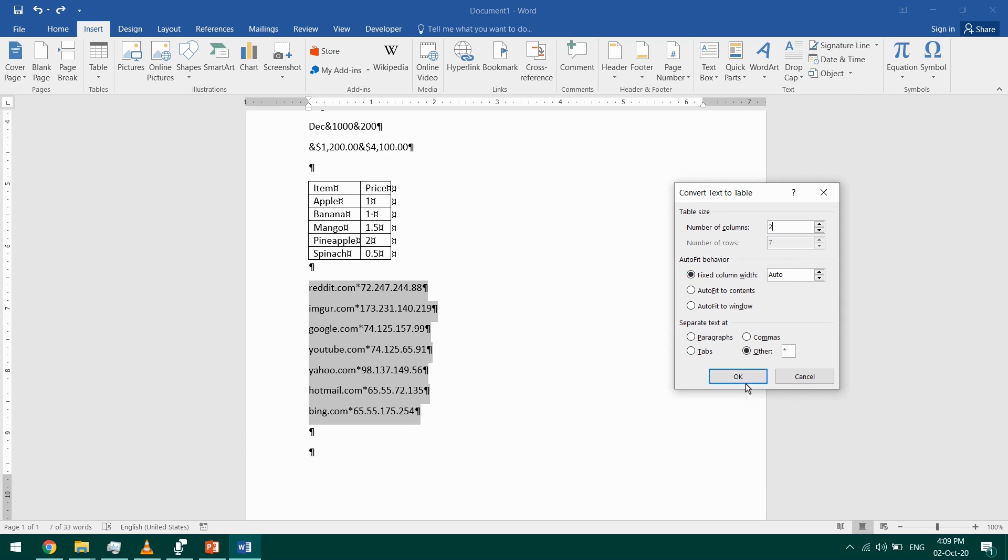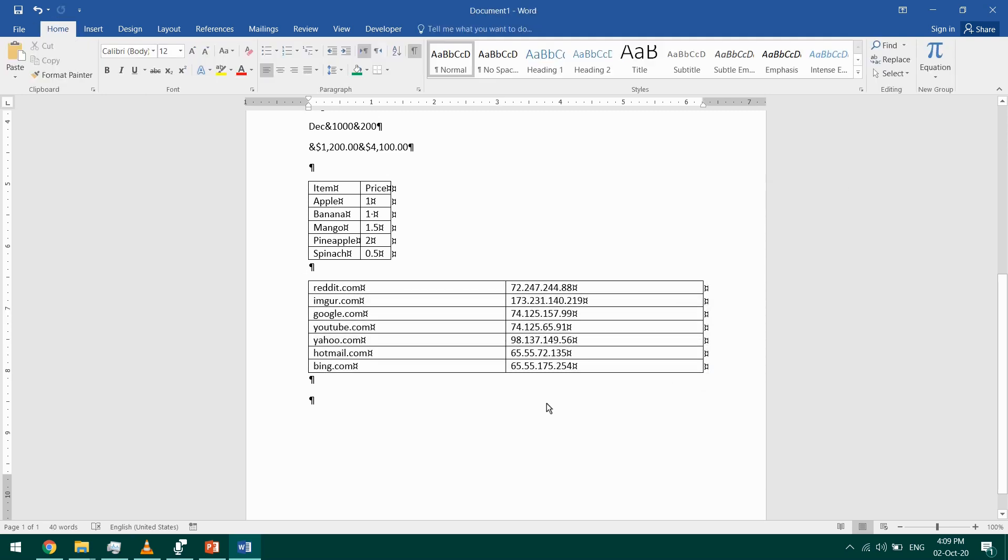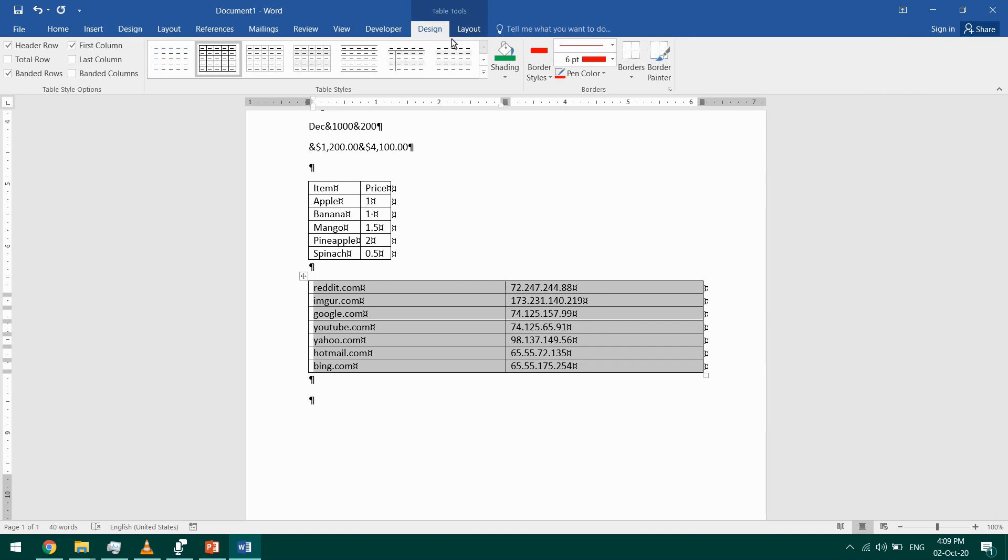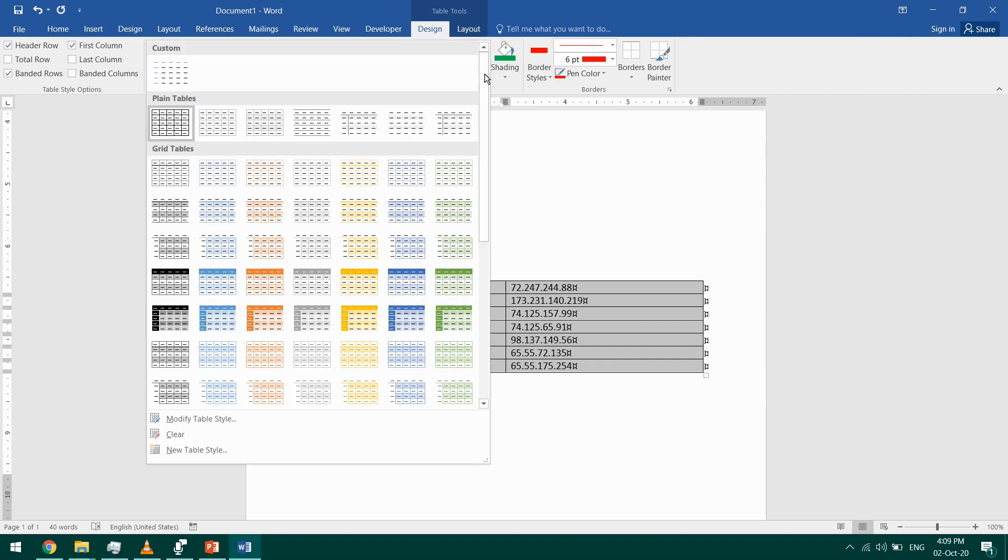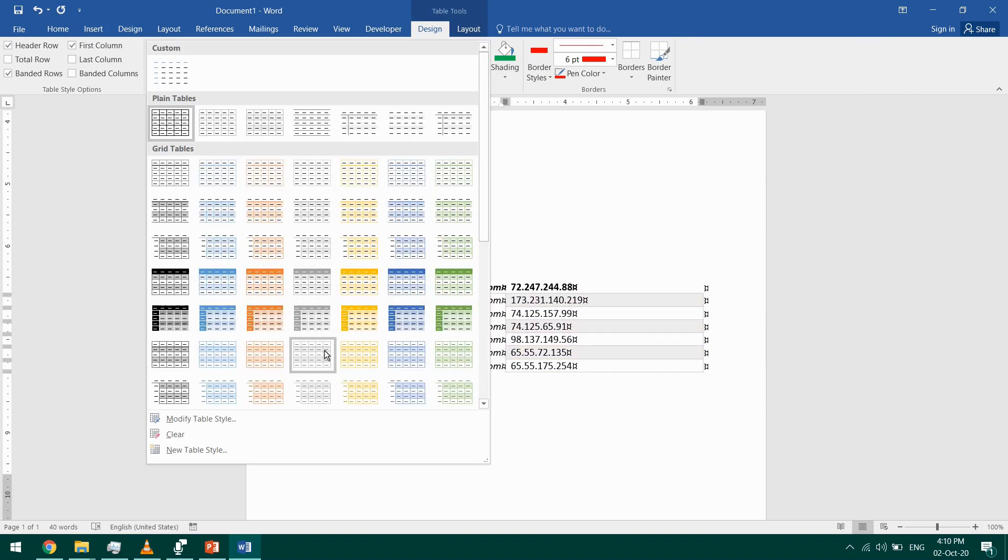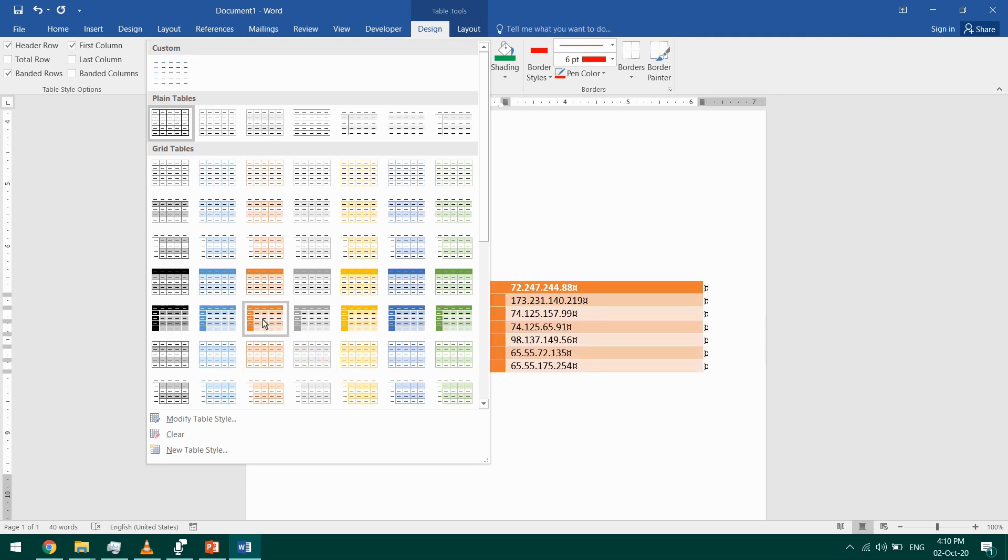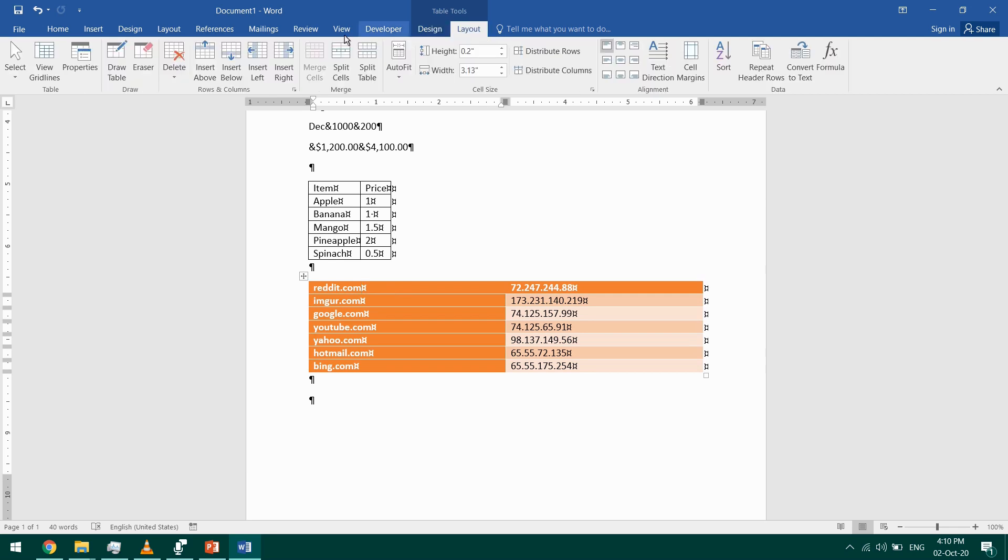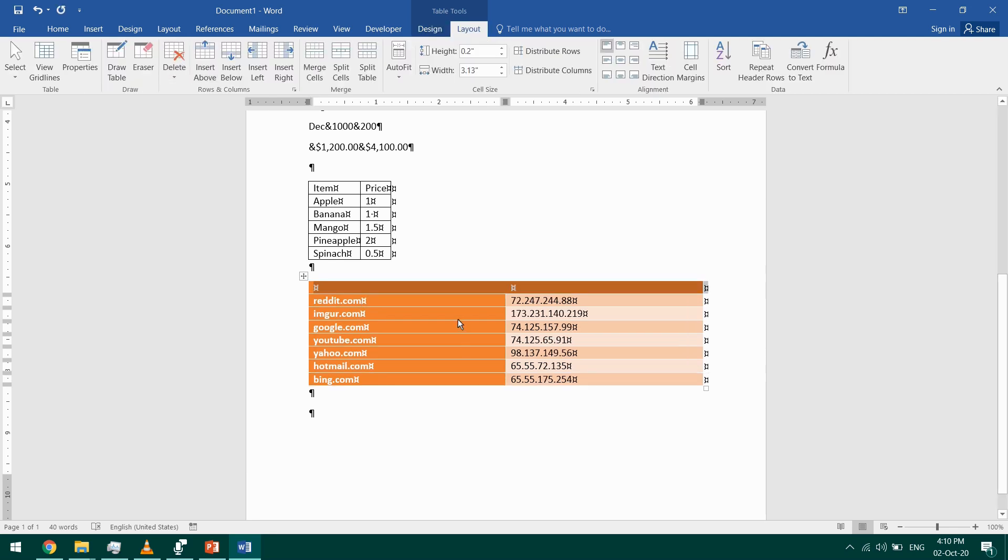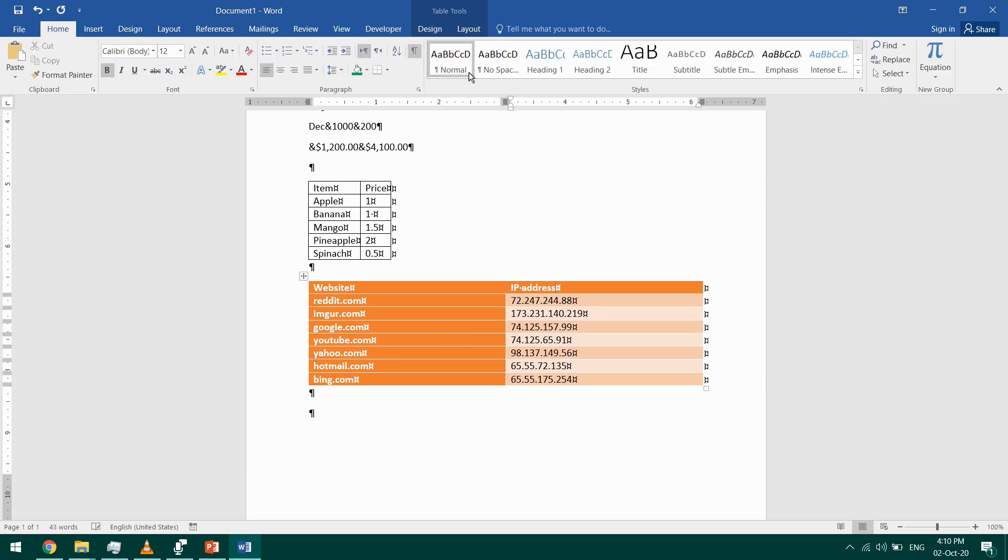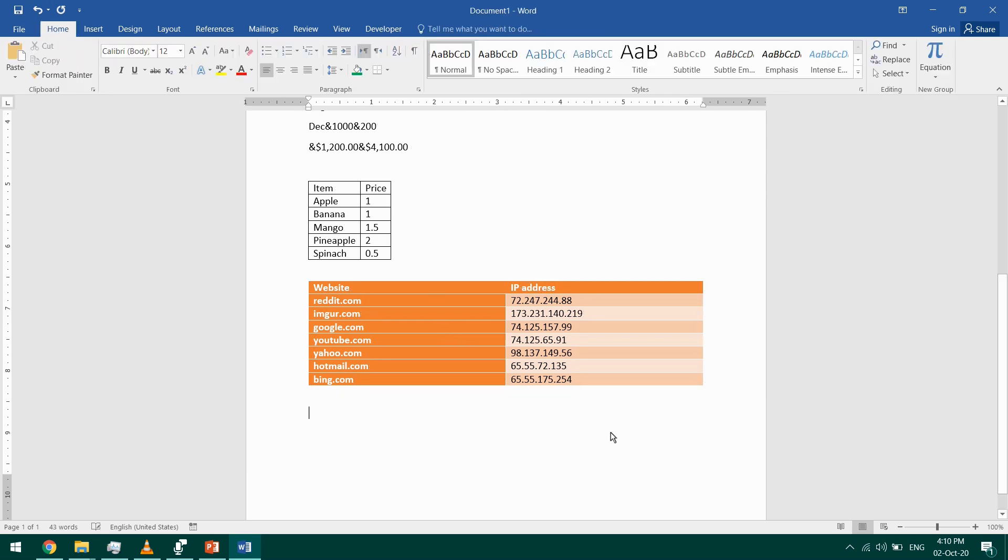Again, I can format this, but this is not my header row. So I'll insert another row. So Table Tools Layout, insert row above. And this time I'll type website, IP address. And I've obtained a new table from the text that I had.